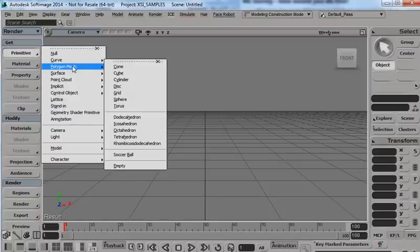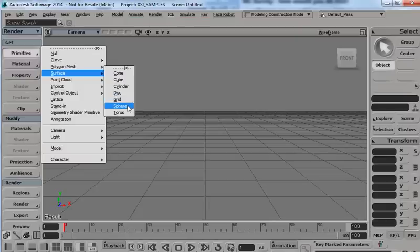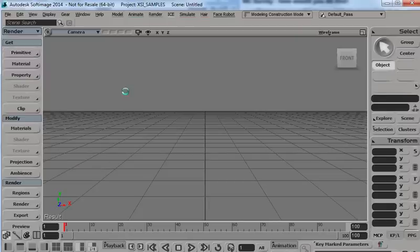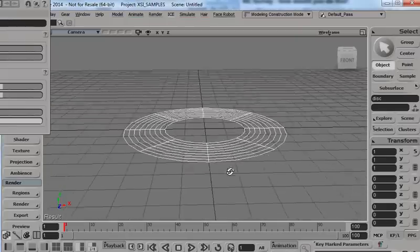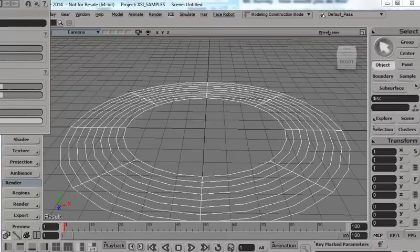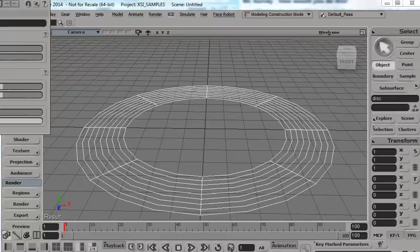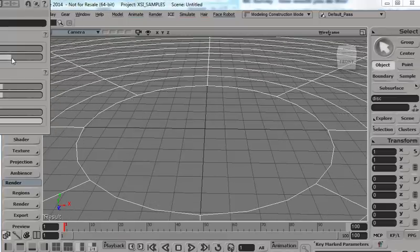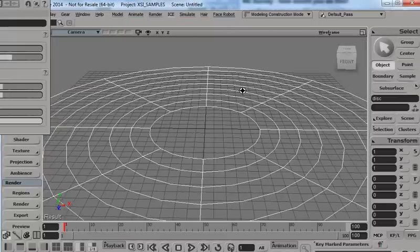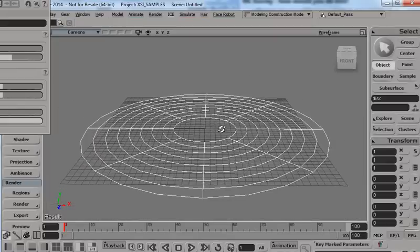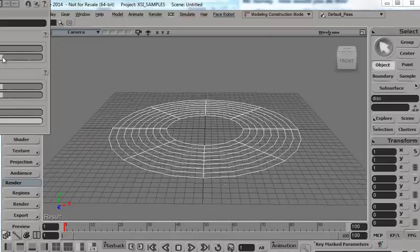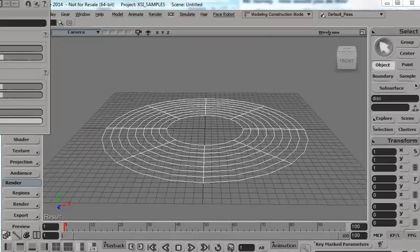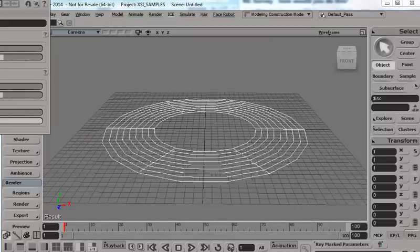Let's make a quick and dirty asteroid belt in Softimage. First, I'm going to take a surface disk. Not something we do often, to use surfaces. Make that a bit bigger like that. Good.